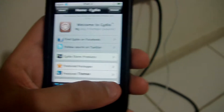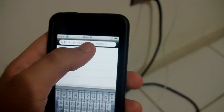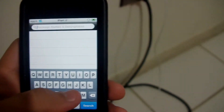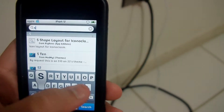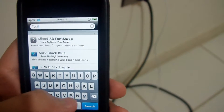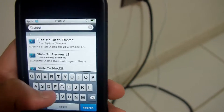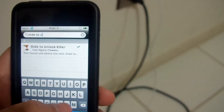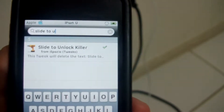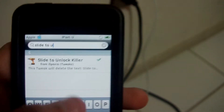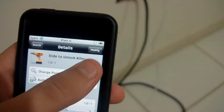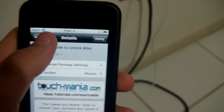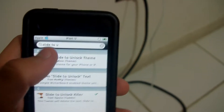Okay, now you go to search and you search for Slide to Unlock Killer — right there, Slide to Unlock Killer. Click on that, install, and confirm. Since I already have it, I'm not going to do it.